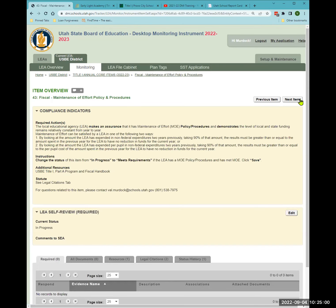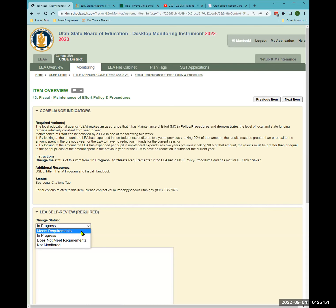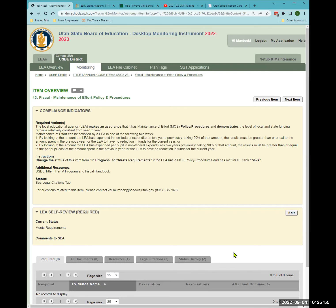Now we're back to items for all LEAs. All LEAs must make an assurance that they maintain effort each year — not just maintaining that effort, but also having policies and procedures to guide how you will maintain effort year after year. If you've been monitored in the last three to four years, you have those policies and procedures because Tammy required you to submit them. Mark 'meets requirements' and save. You don't need to upload the policy.